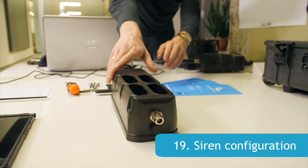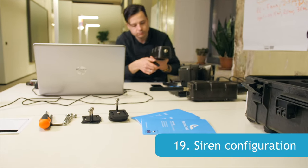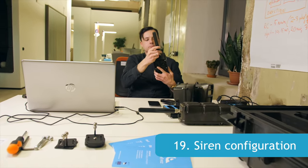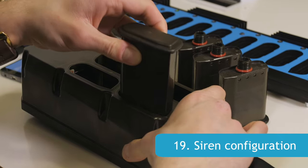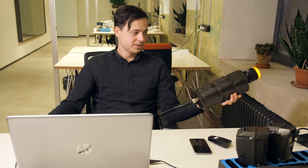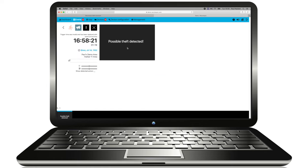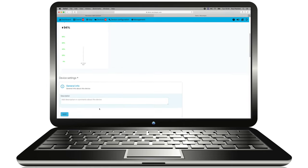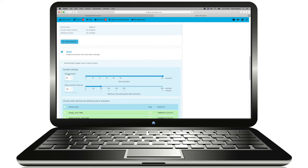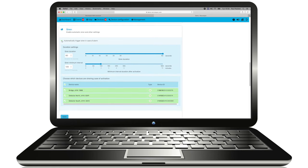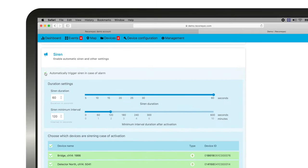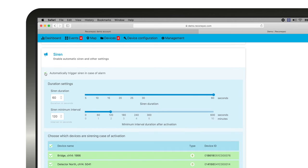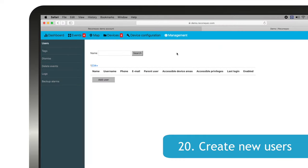In case you choose to add the siren unit to the setup, perform a similar connectivity check as with the bridge. Insert batteries and make a theft alarm to make the siren connect to the server. Then add it into the same device area with other devices in the user interface. The siren can be triggered only by recognized devices in the same device area. Configure the siren to sound the audio alarm automatically with each alarm from the chosen device, or to sound only when triggered manually by an operator.